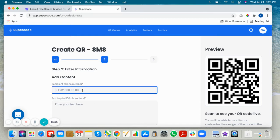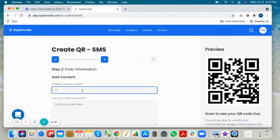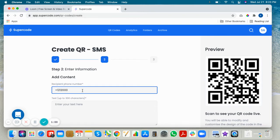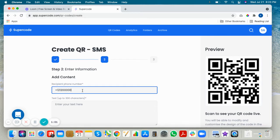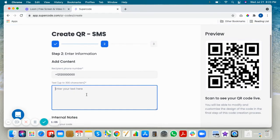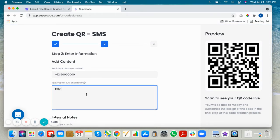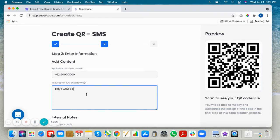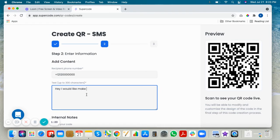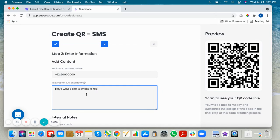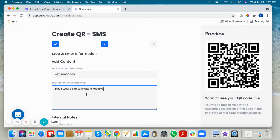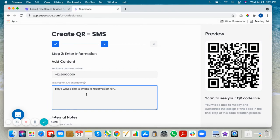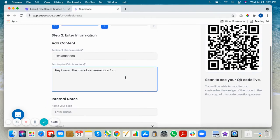You can put your number in here, just put a generic number, and then you can put a predefined text and they could always edit it in their text messaging box.